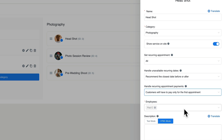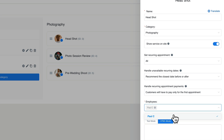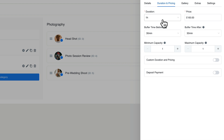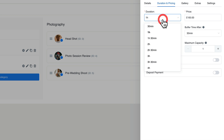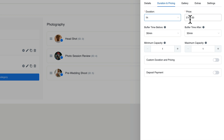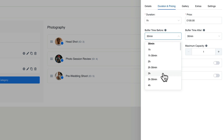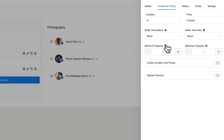If you have multiple people working in your business, you can simply choose the employees that you want. When we hop over to the duration and pricing tab, we can set how long the session is and how much it's going to cost. You can then put a buffer before and/or after — the last thing you probably want is to have one session end and go straight into another. You can choose from a range of different time slots, from 30 minutes right up to multiple hours. We'll leave 30 minutes either side.